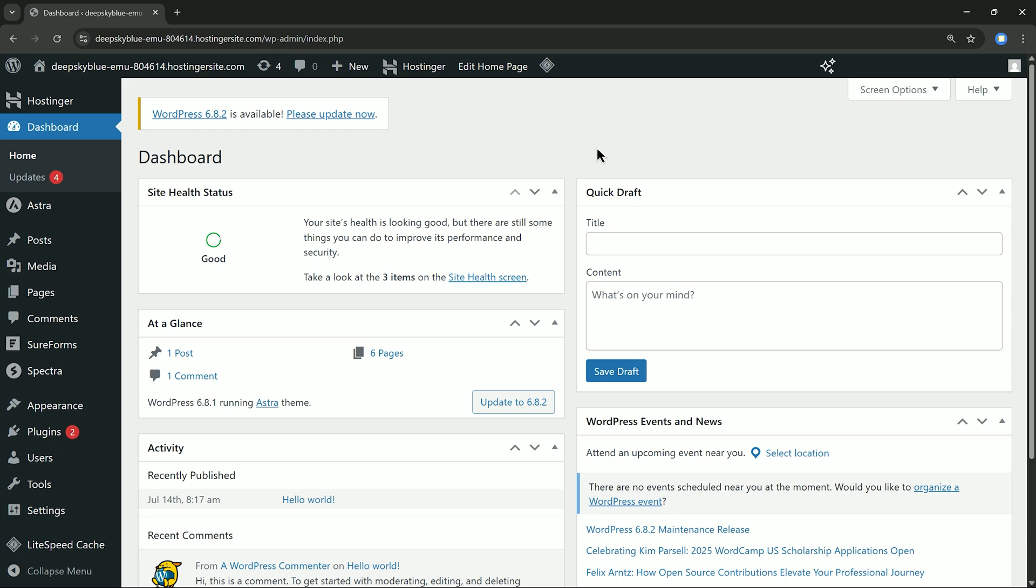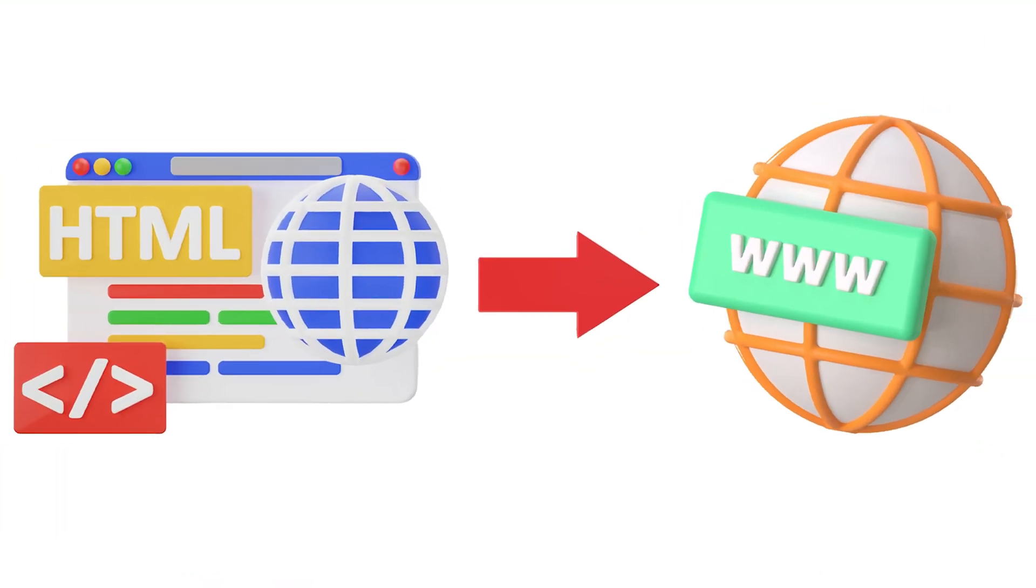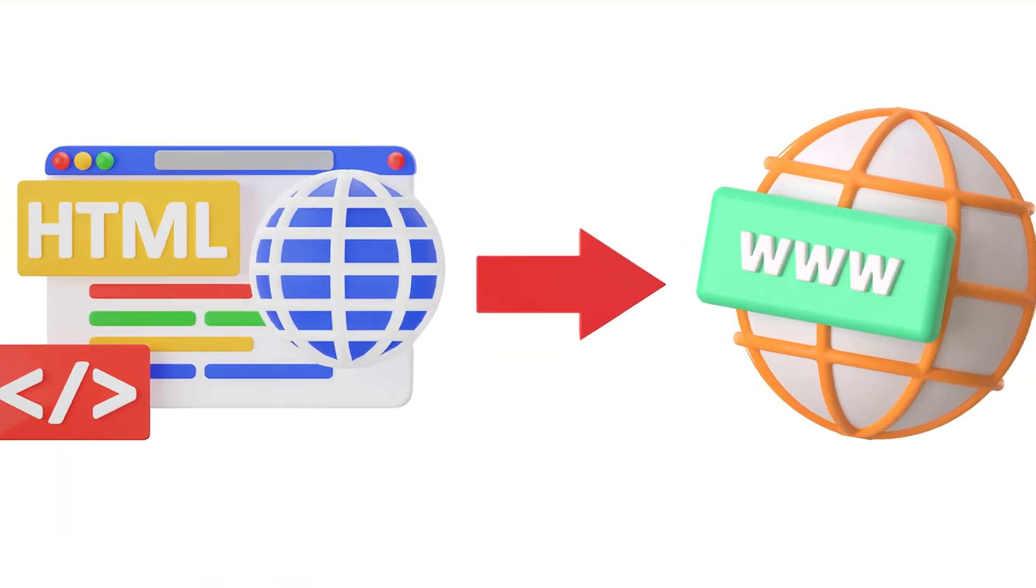Hey everyone! In this video I'll show you how to upload an HTML file into an existing WordPress site.